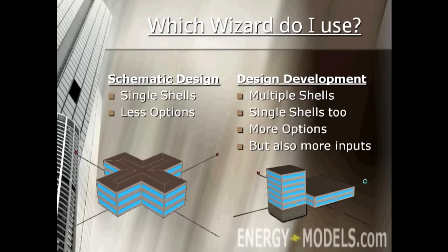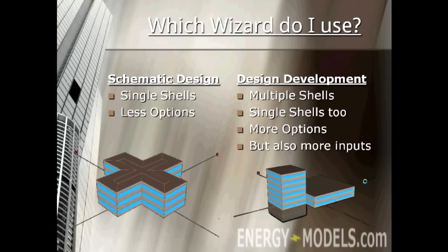The main difference is that the SD Wizard will only model a single shell illustrated by this picture. A single shell is where each floor has the exact same shape. In the Design Development Wizard, you can model multiple shells. You can also model single shells if you wanted. But these advanced inputs mean that it's more complicated.